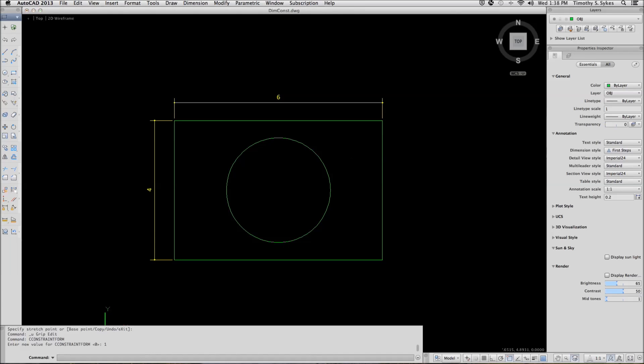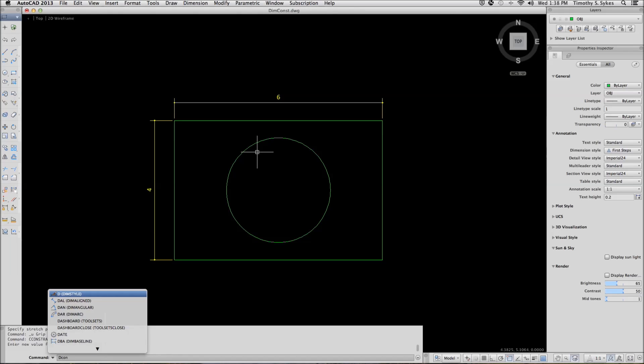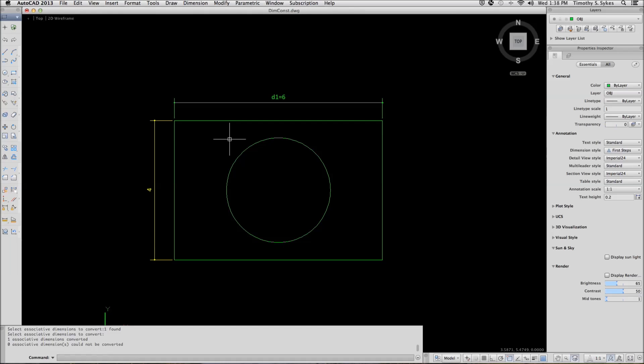Now the 6 inch dimension that we have is just a dimension, as is the 4 inch. What we are going to do now is enter the Dim Constraint command, select the Convert option, and convert that 6 inch dimension into a dimensional constraint. Notice the formula. The D1 is actually the name of the dimension now. We will discuss what you can do with this in the remainder of this chapter.